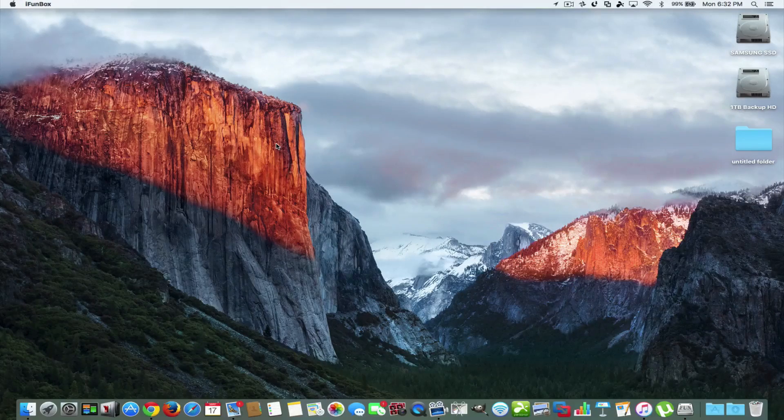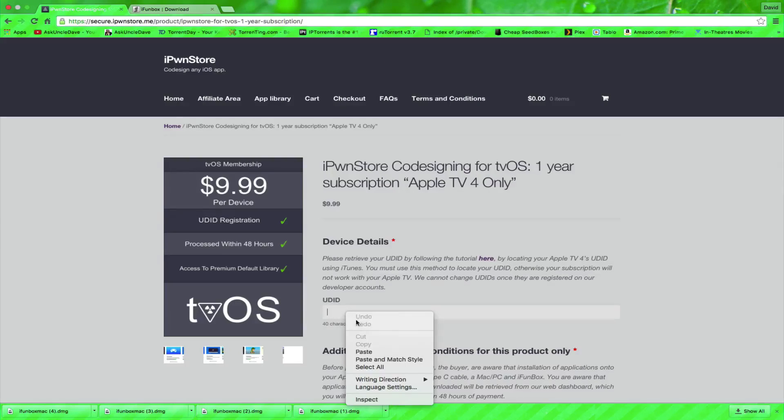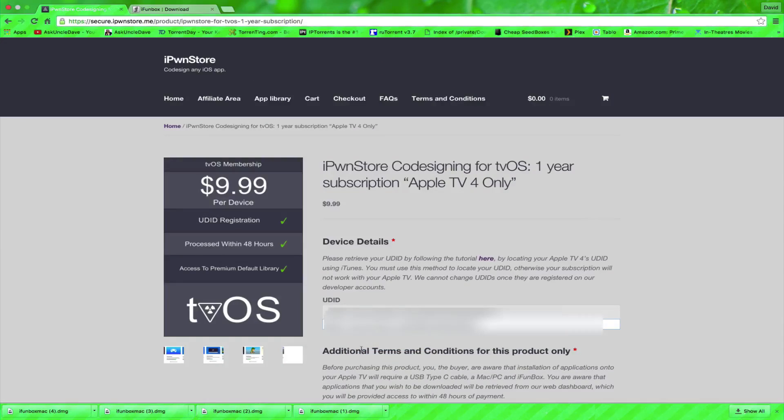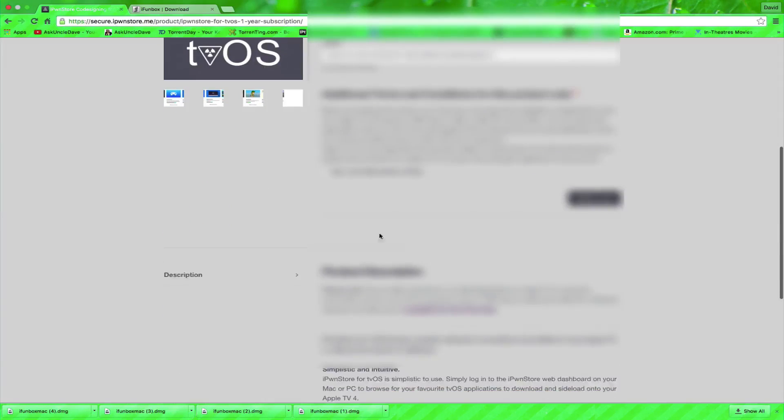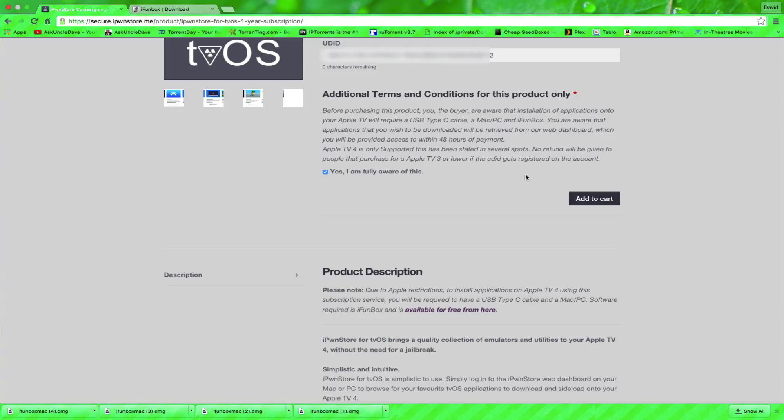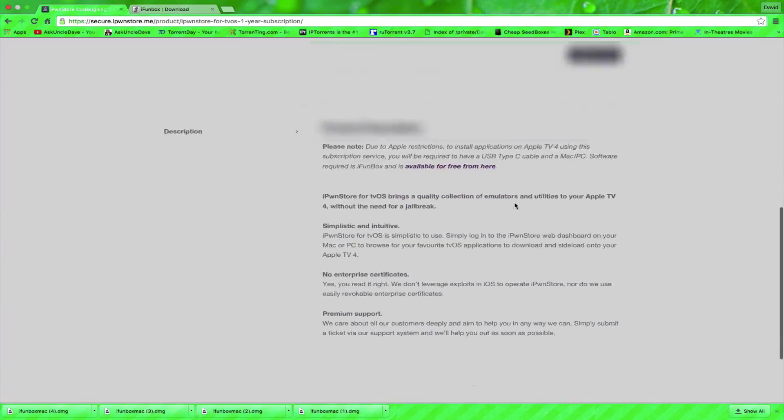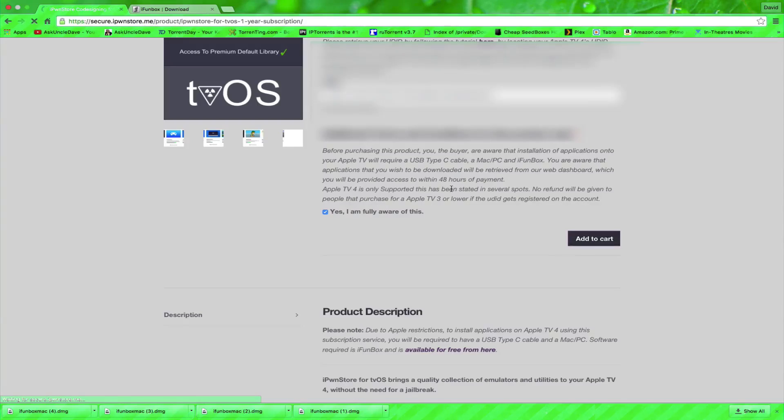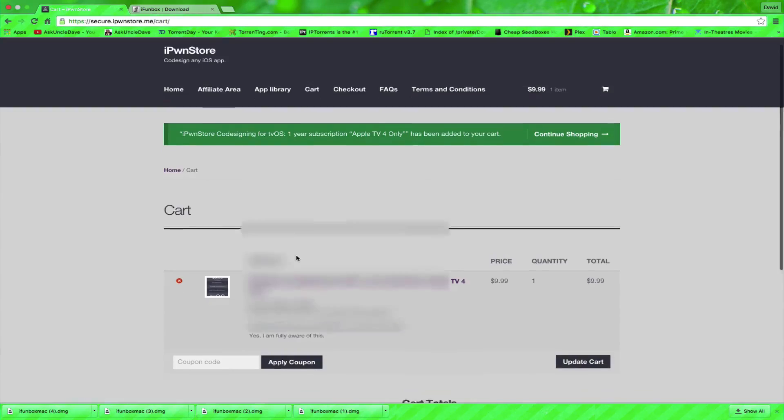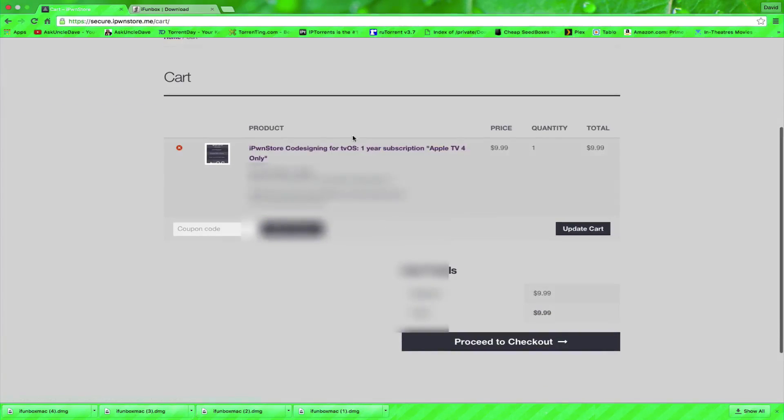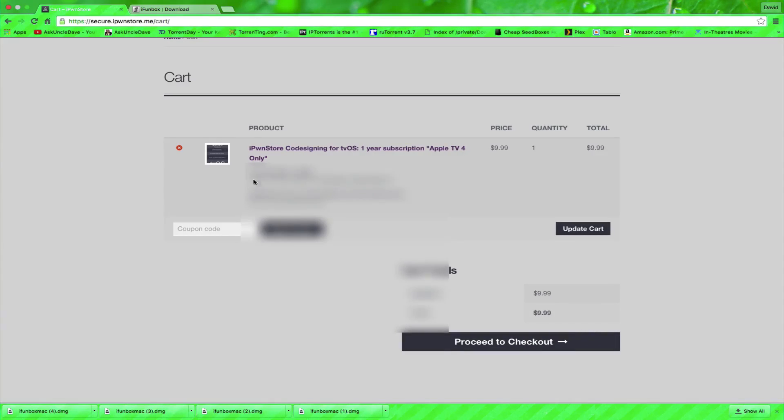So let's go back to that website here and we're now going to put our UDID in. So I already copied it from my notepad and I'm going to insert it here. We're going to click on yes I'm aware of this. These are terms and conditions you might want to read. We're going to add it to the cart. So then we get into our cart here and we're going to see that we have the iPawnStore co-signing but for tvOS for Apple TV 4 only and our UDID shows up and we're all set now.